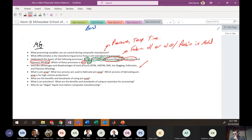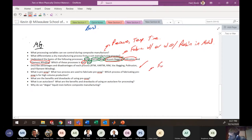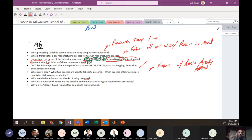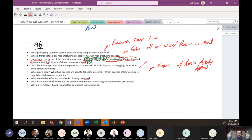What is prepreg and what two processes are used to fabricate it? Prepreg is fabric with resin already applied — it's a pre-impregnated fabric. It's often manufactured and then frozen for use later. If you mix epoxy and paint it onto dry fabric, you're holding prepreg. The two fabrication processes are solvent impregnation and hot melt processing.